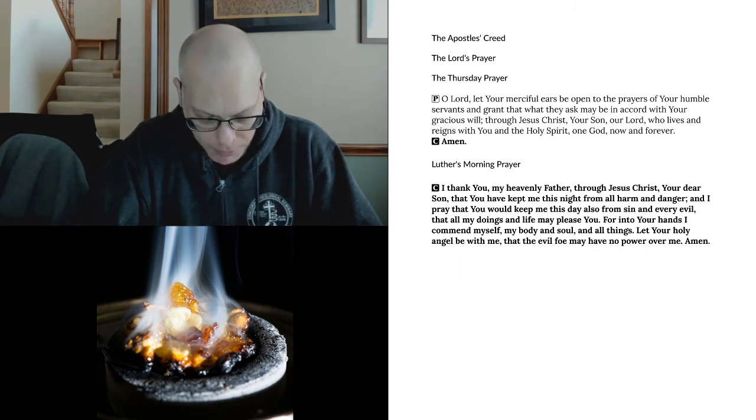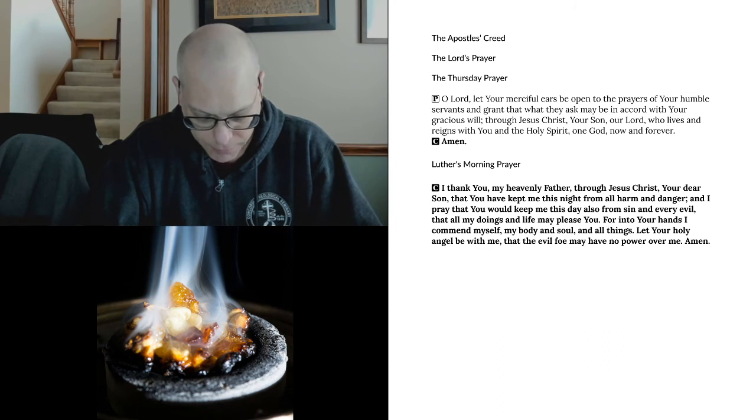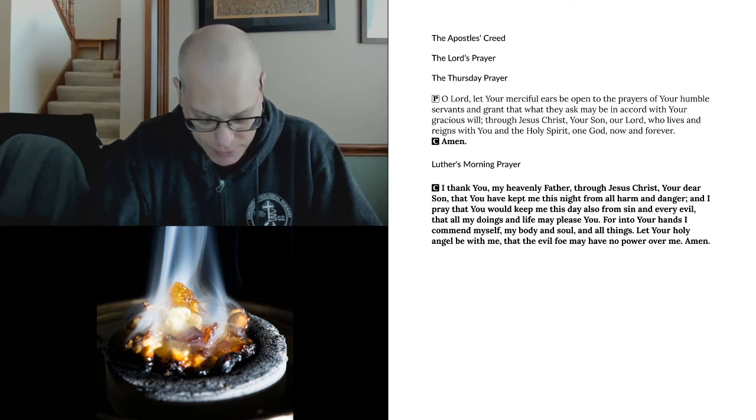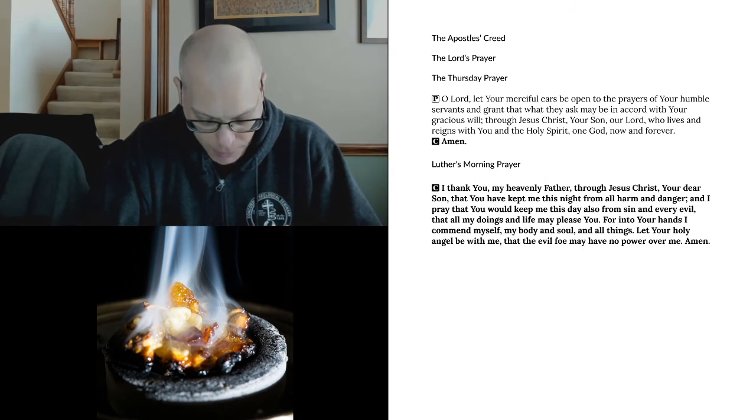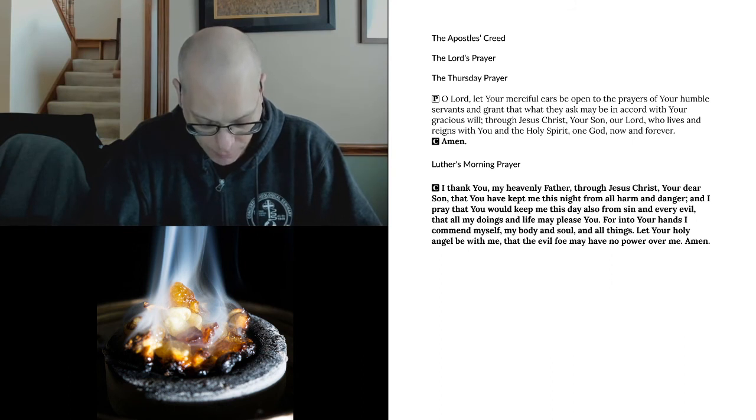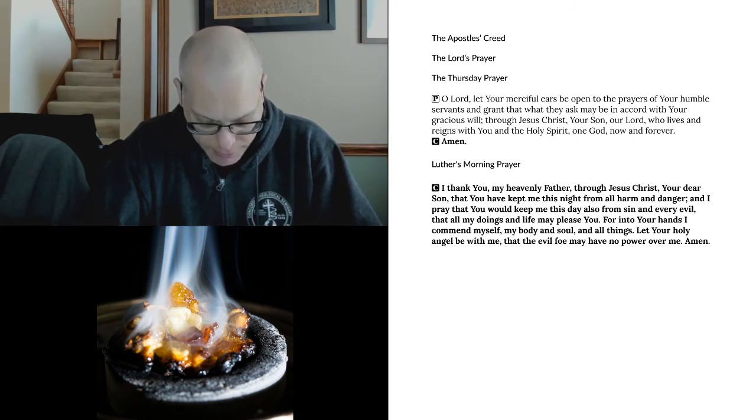We implore you, O Lord, for our altar, that it may ever be a place where the medicine of eternal life, the forgiveness of our sins, strengthens us in body and soul, that disbelief and impenitence may stay far from all who come there, so that they may not eat and drink to their own judgment.